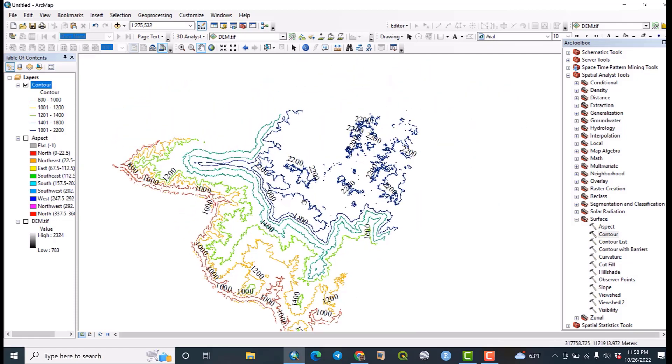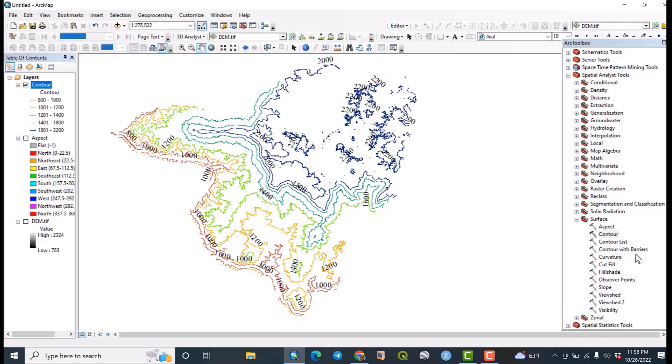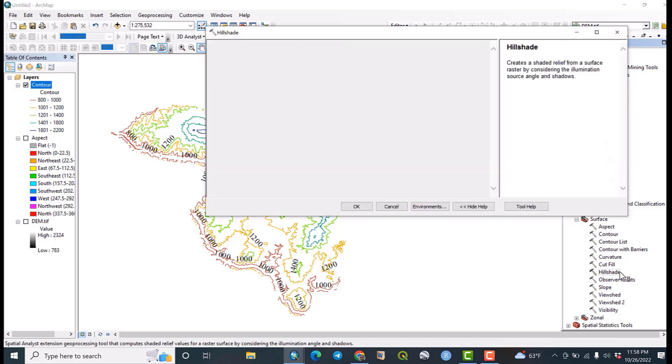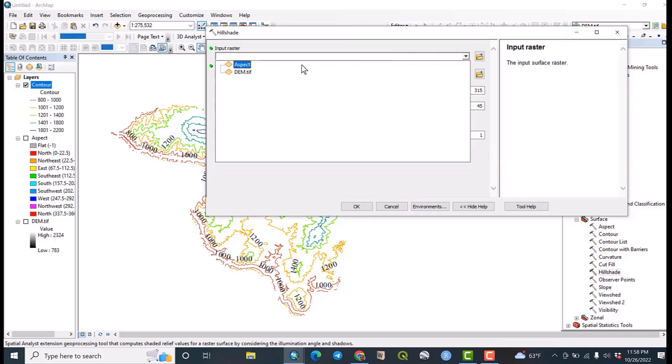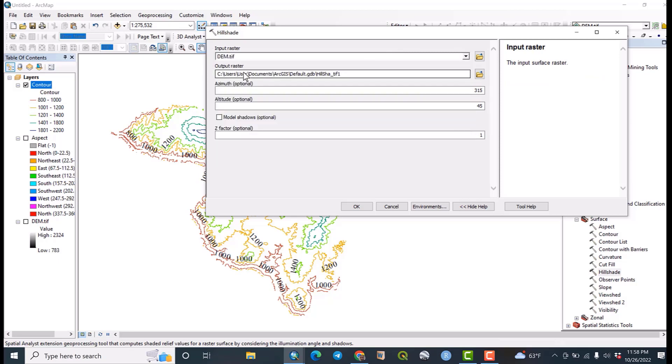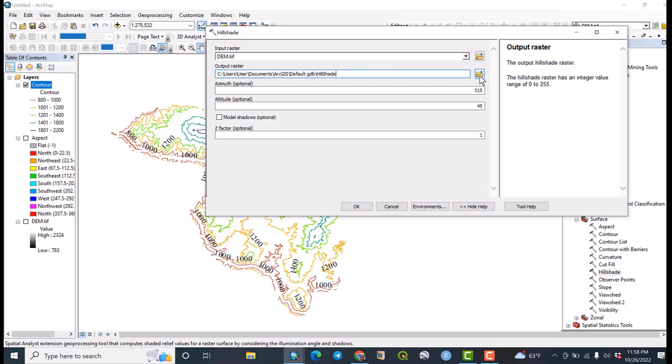Okay, the next important surface map that we are going to map is the hillshade. Double click on hillshade. Then the input raster must be again the DEM data. Again as I have, I accept the default path, but you need to go to select the paths along this side. Then other things remain as it is. Okay.